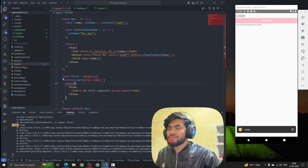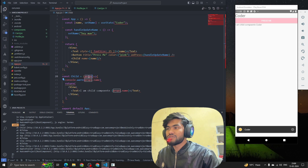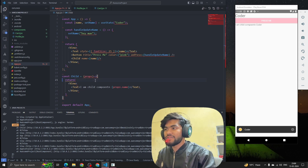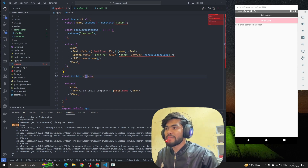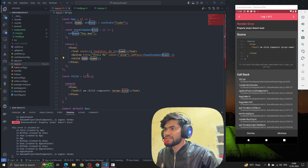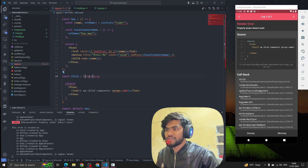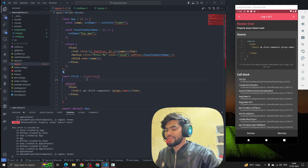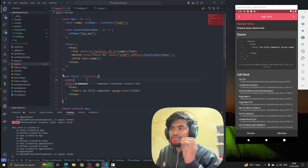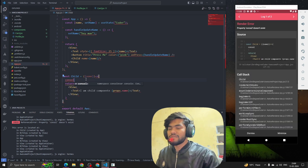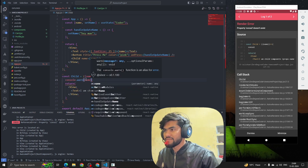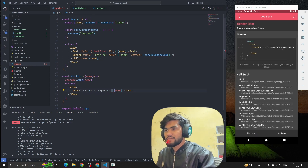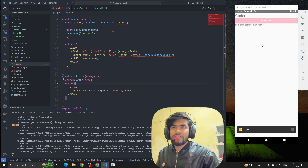In React or JavaScript we have one more thing called destructuring. Instead of writing props again and again, we write curly braces and whatever key we are passing we just write that inside the object. It will destructure that value. If I console the name you can see we are getting the name as 'Coder'.